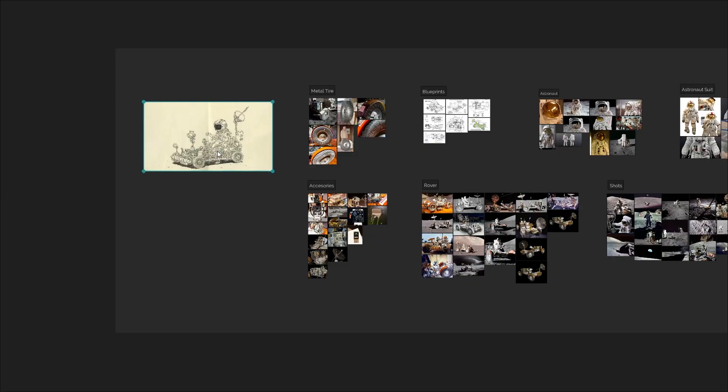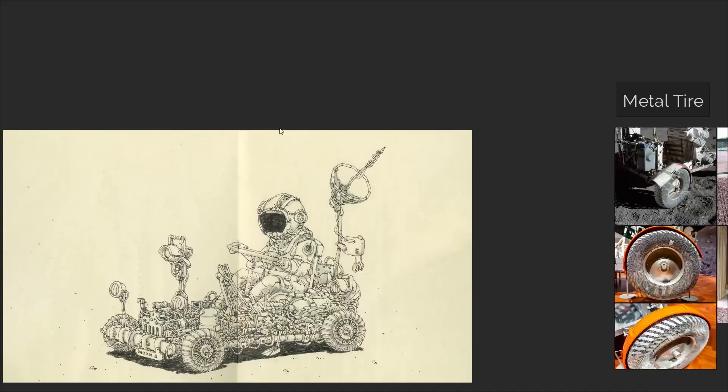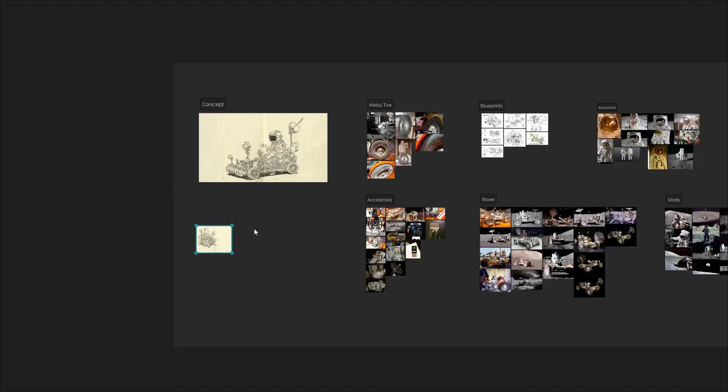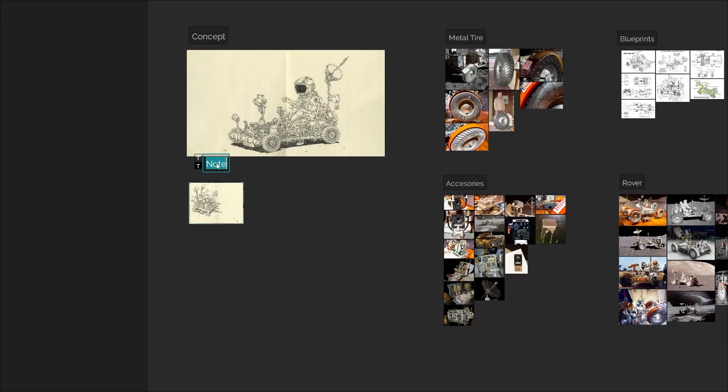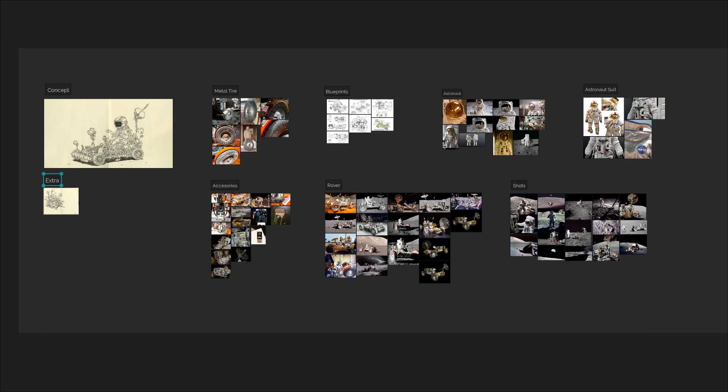With PureRef I can zoom in on different parts of an image, make notes, compare multiple references side by side, so it's a powerful tool that has saved me time and headaches.